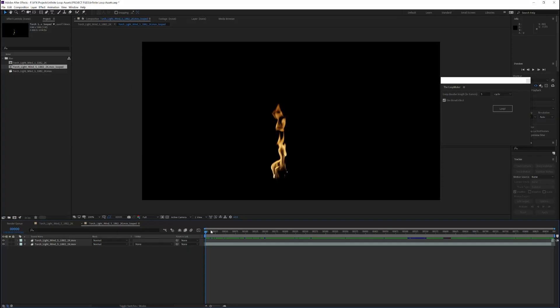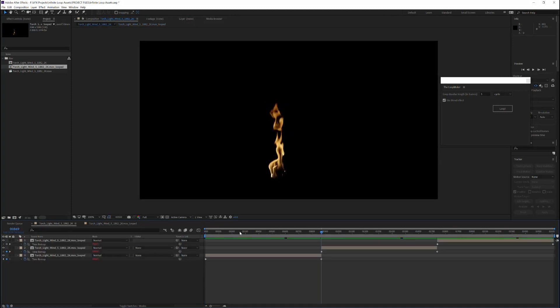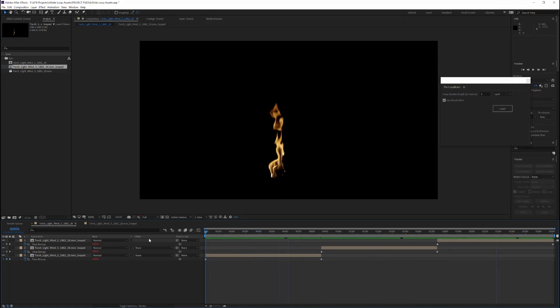If I go into this precomp, you'll see that the individual clip went from 869 frames to our now extended version at 2612 frames.